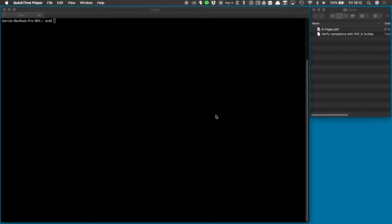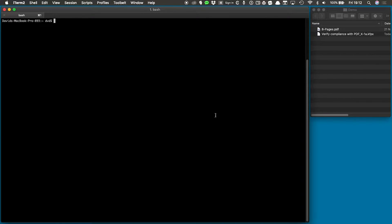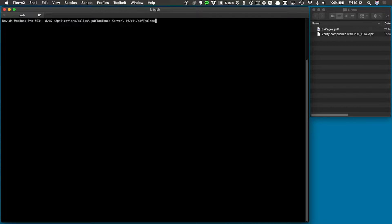I'm using a Mac here, and the first thing I can do is simply run the CLI application without any arguments. I'm going to use iTerm2 for this, but you can use any tool that allows you to run command-line commands. So let's run the PDF Toolbox CLI application.